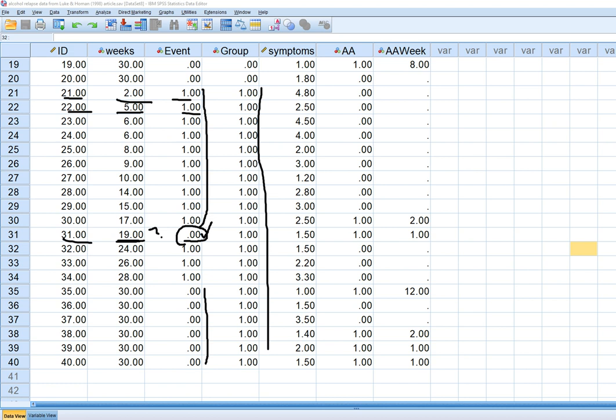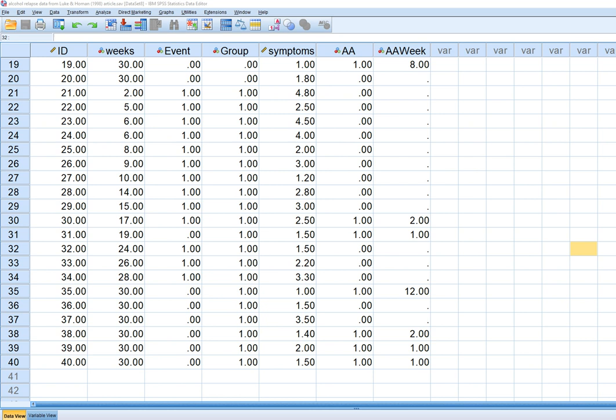The nice thing about survival analysis is that it allows us to maximize the information we have by using data from cases up until the point at which they are censored or observed to demonstrate the terminal event. Cases 35 through 40 all made it to week 30 without relapsing, so all of these individuals were right-censored as well.